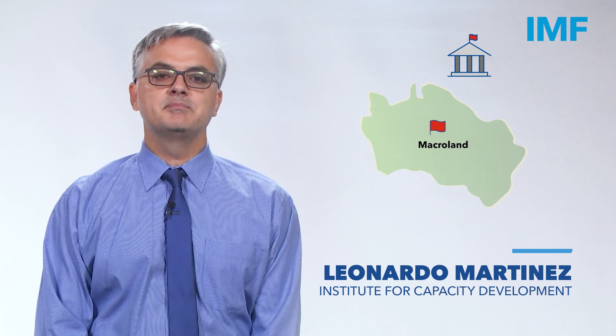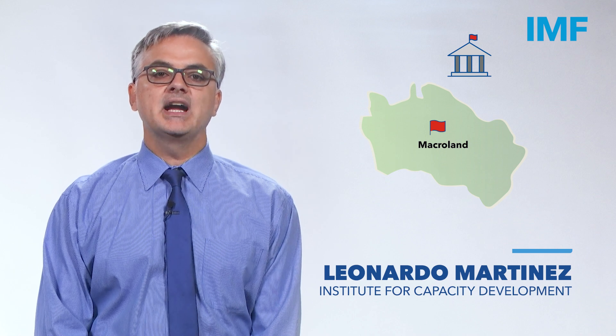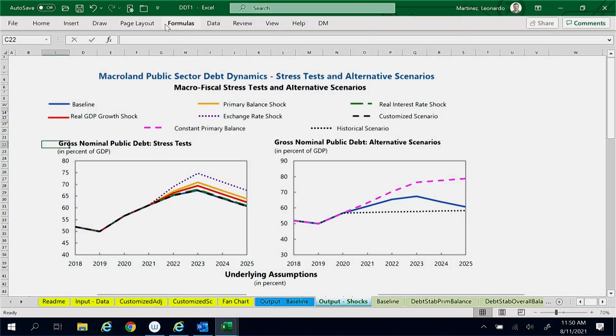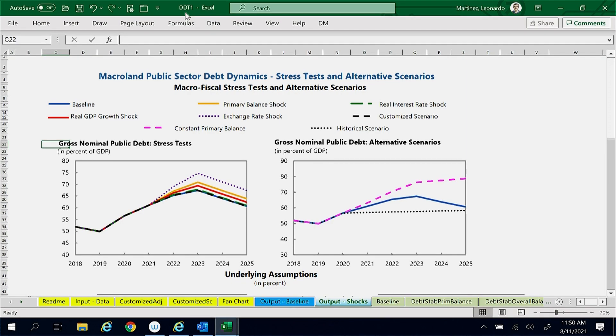The Ministry of Finance of Macroland asked us to explain what accounts for the difference between the debt projections under their baseline and historical scenarios. To help us do so, they shared with us their DDT file, DDT1.